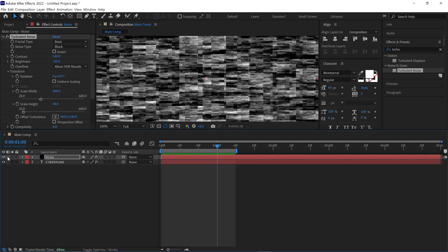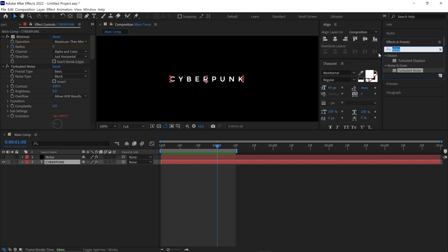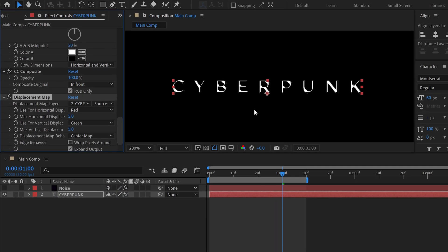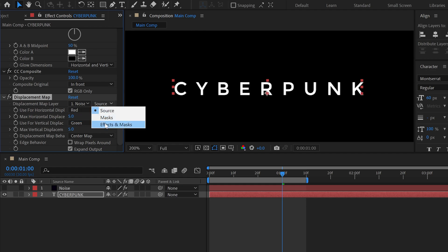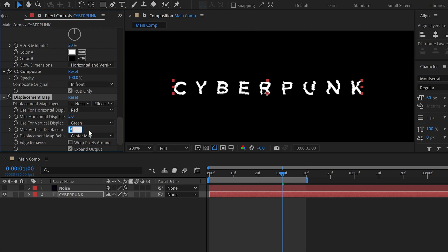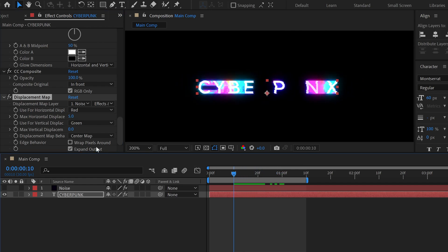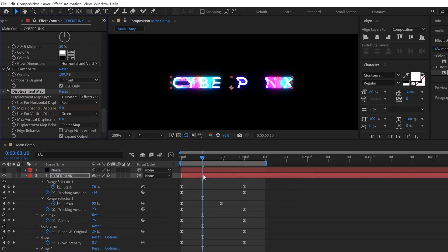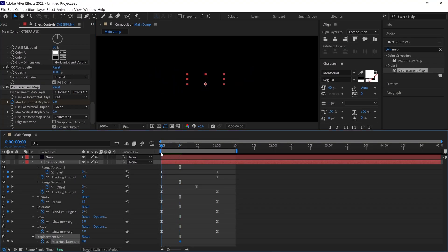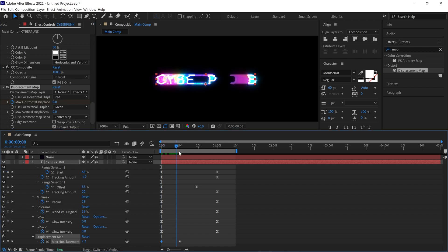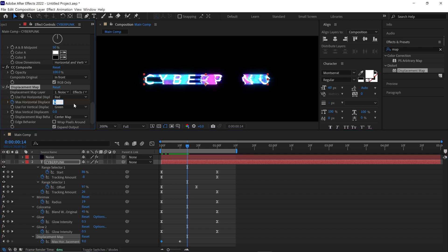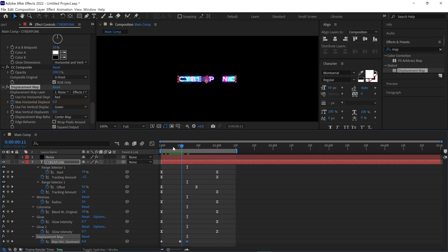Then select the text layer. Go to the effects panel and search for Displacement Map — apply this effect to the text layer. In the effects panel, change the Displacement Map Layer to Noise. Then change the Source to Effects and Masks. Now change the Max Vertical Displacement value to 0%. Move the time indicator to around the 10th frame and change the Max Horizontal Displacement value to 9. Click on the stopwatch to create a keyframe and press U to see the keyframe. Now drag the time indicator to the first frame and change the value to 0%. Move the time indicator to around the 15th frame and change the value back to 0%. Check the animation by dragging the time indicator.